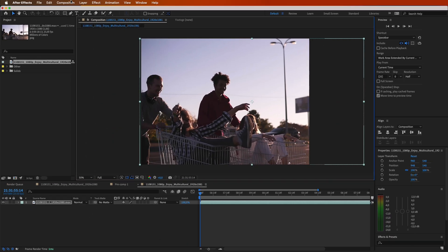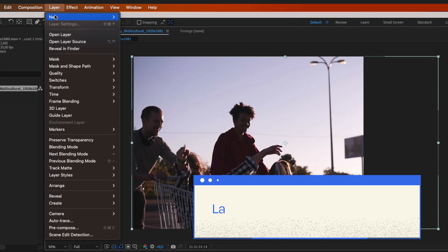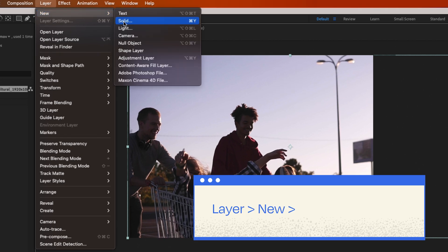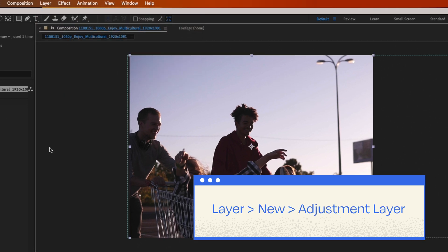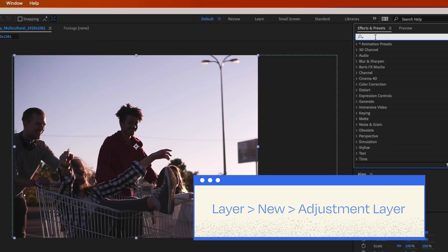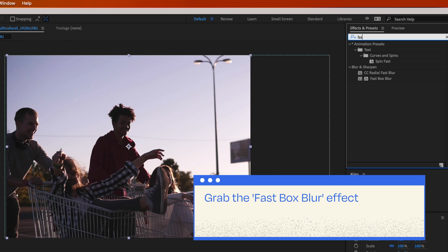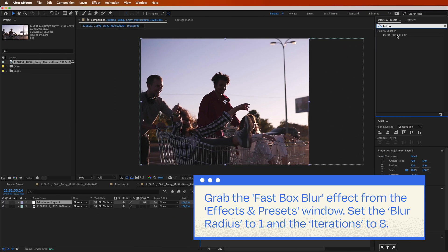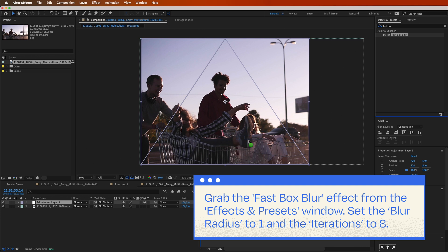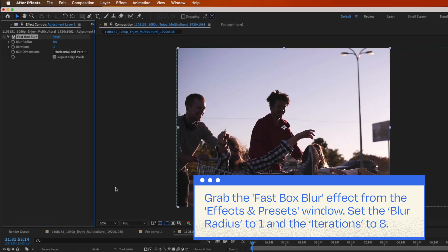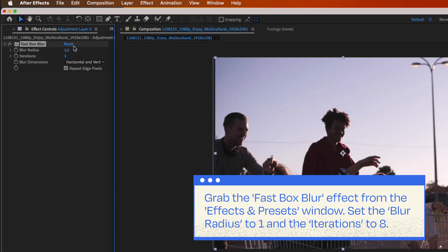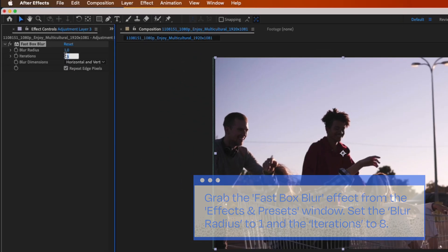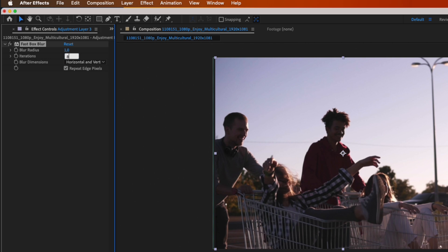To cook up that VHS footage feel, add a new adjustment layer above the clip. Go to layer, then new, and select adjustment layer. Grab the fast box blur effect from the effects and presets window. Drag it down to the adjustment layer and set the blur radius to 1 and the iterations to 8. Just like this.